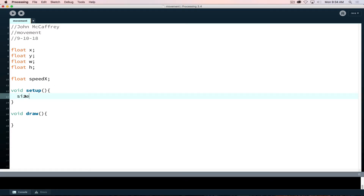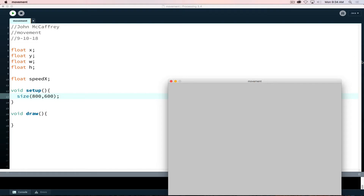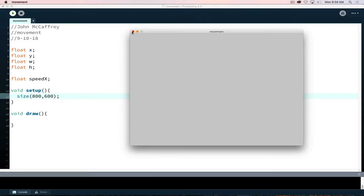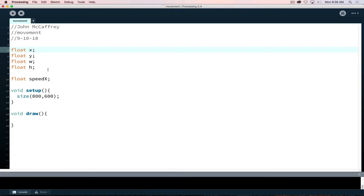One of the first things we need to do is set up our size for the project, so now when I run it I have a bigger screen with more space to work. Something has changed this time: I went away from using integers and chose to use floats, so I have the option of using numbers that are not whole numbers. For animating things on screen it's nice to have finer gradations than whole numbers, so that's why I switched from int to float.